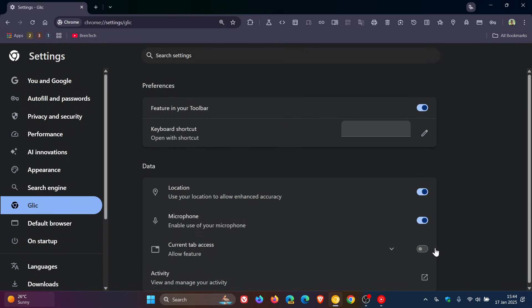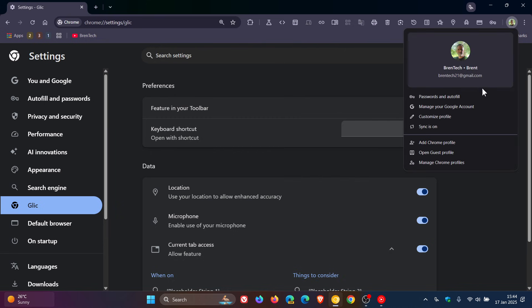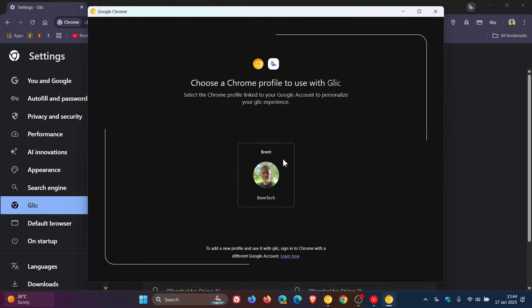...where you can now pop a profile up and choose a Chrome profile to use with Glick. So they're personalizing this a lot more. As I mentioned at the beginning of this video, it seems now that Google Gemini AI, also known as Glick, is going to be everywhere in Chrome.